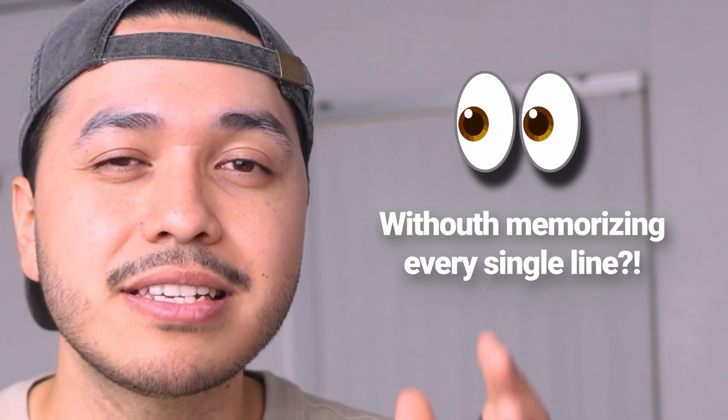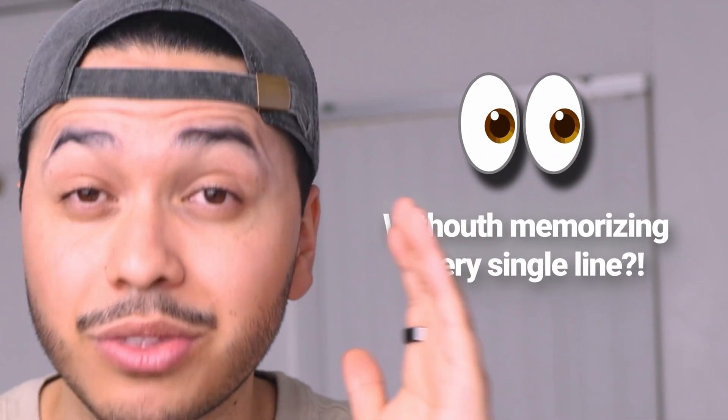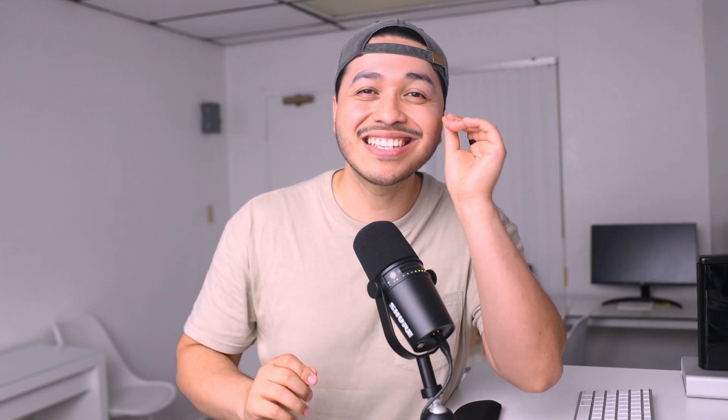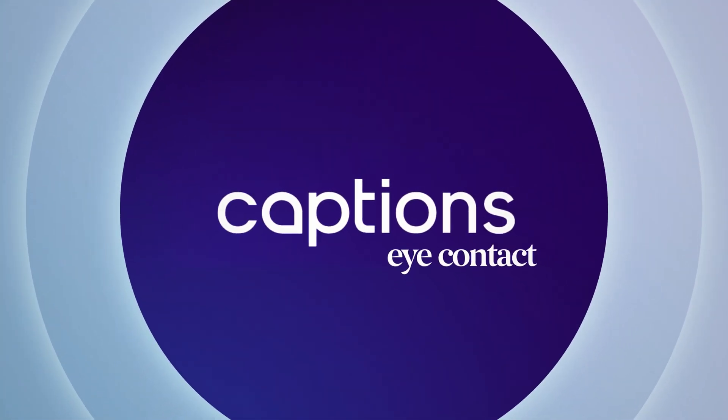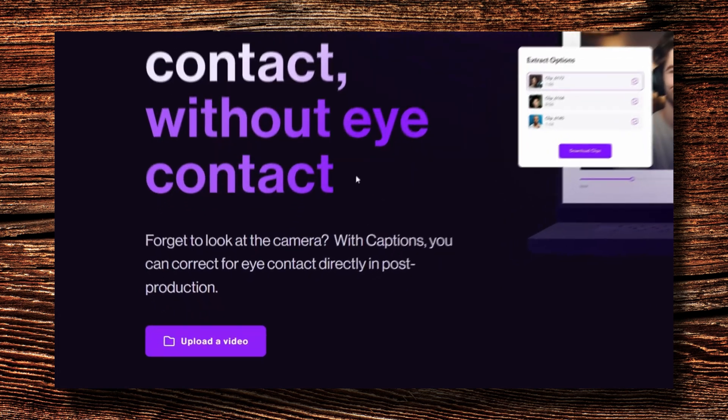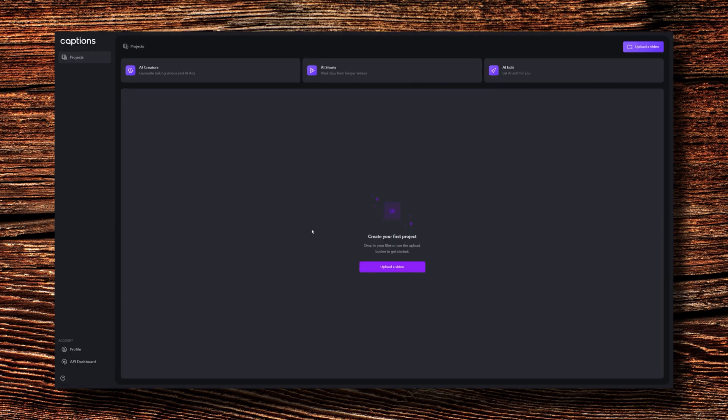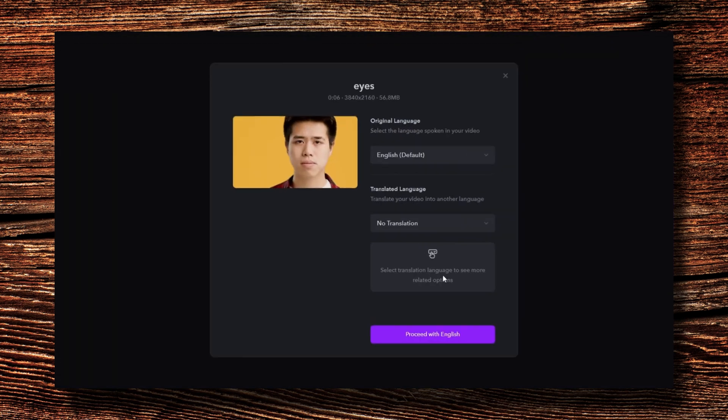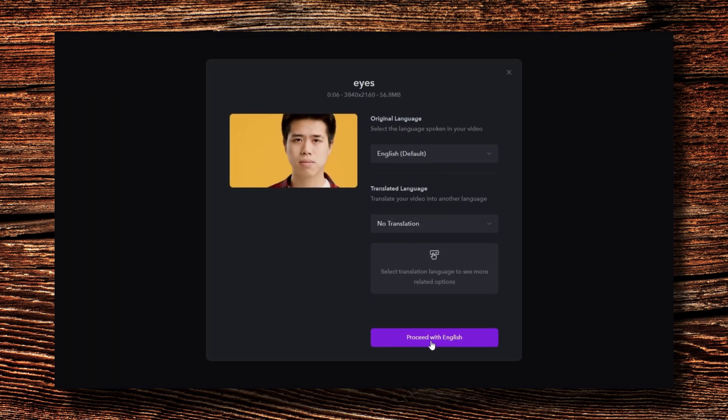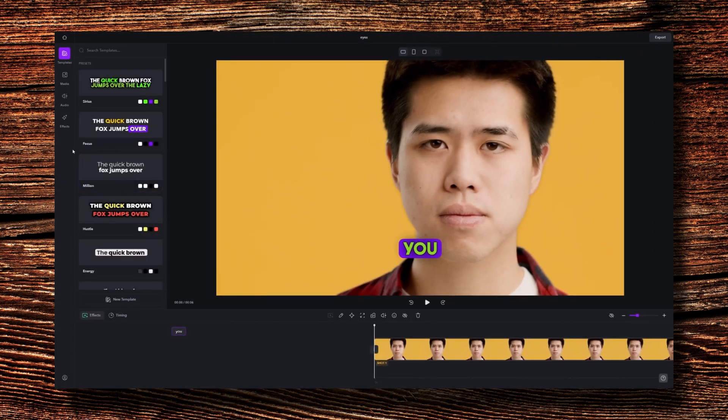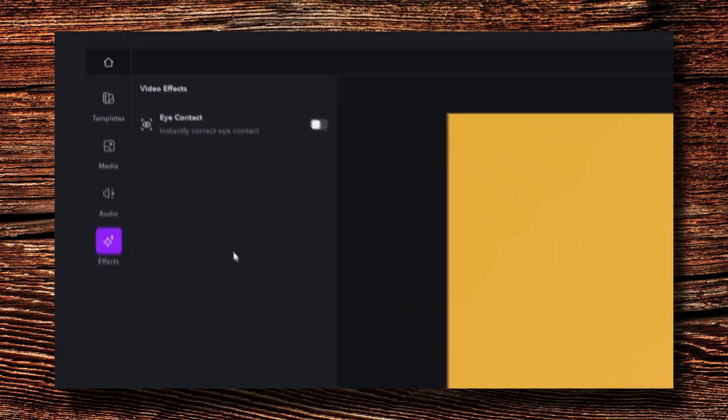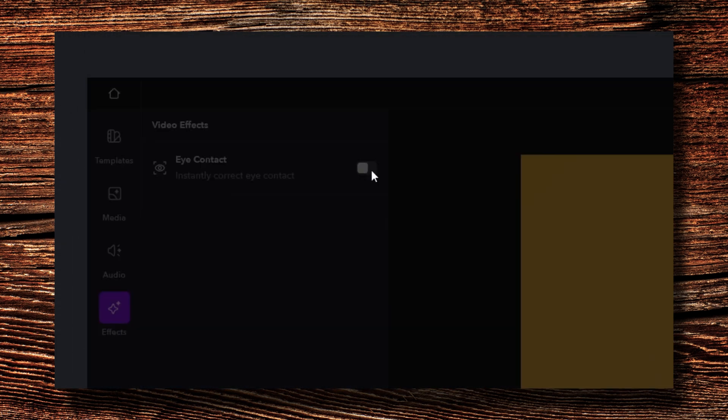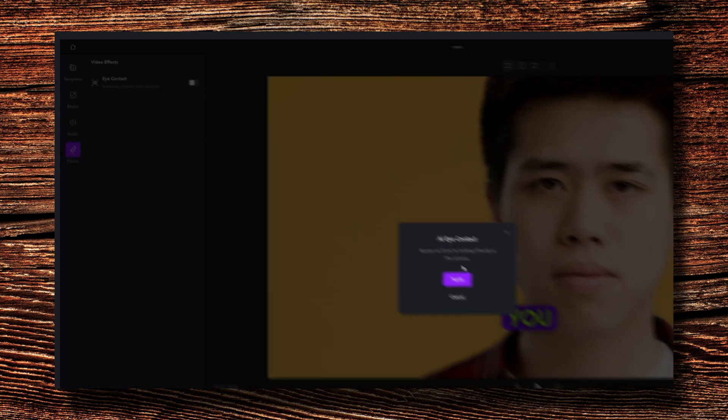But if you ever wish to nail the perfect eye contact in your videos without memorizing every single line, there's a tool that can make it look like you're engaging with your audience even while you're glancing at your notes. If you're someone that creates talking head videos on any platform, then Captions AI's eye contact feature is going to be a massive game changer for you. So here's how it works. First, upload your videos into the Captions app and in the AI edit section, there's an option called AI eye contact.